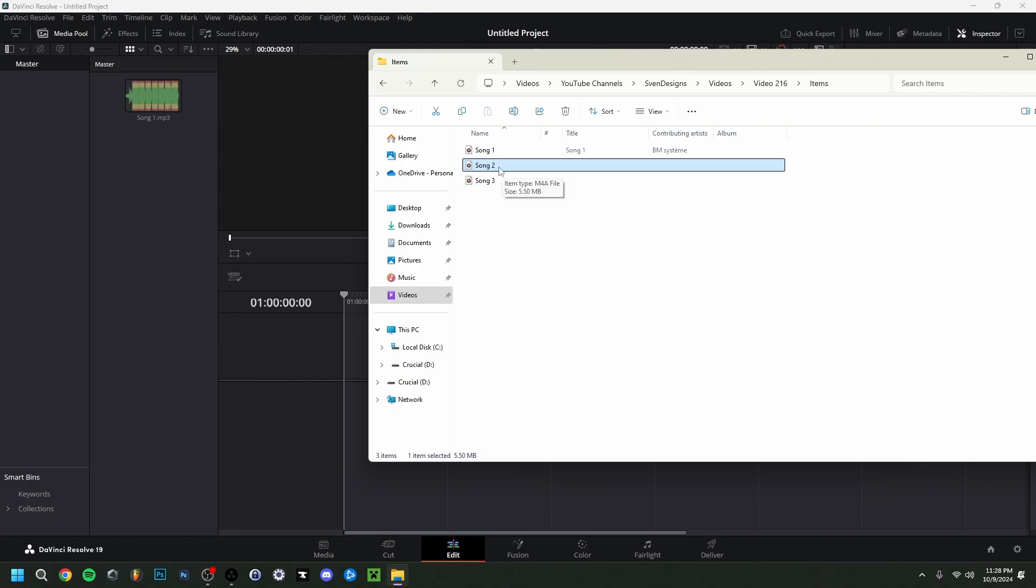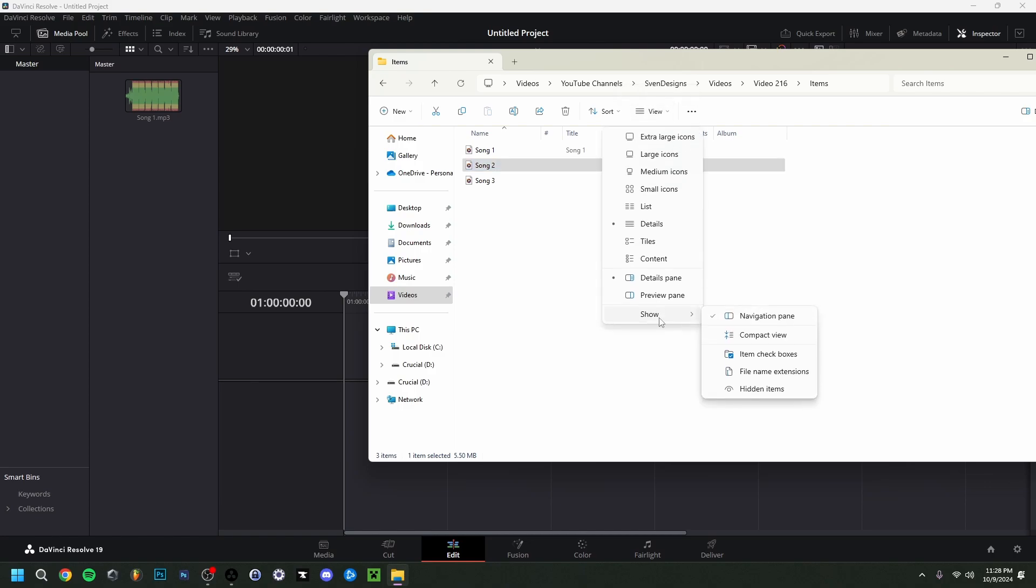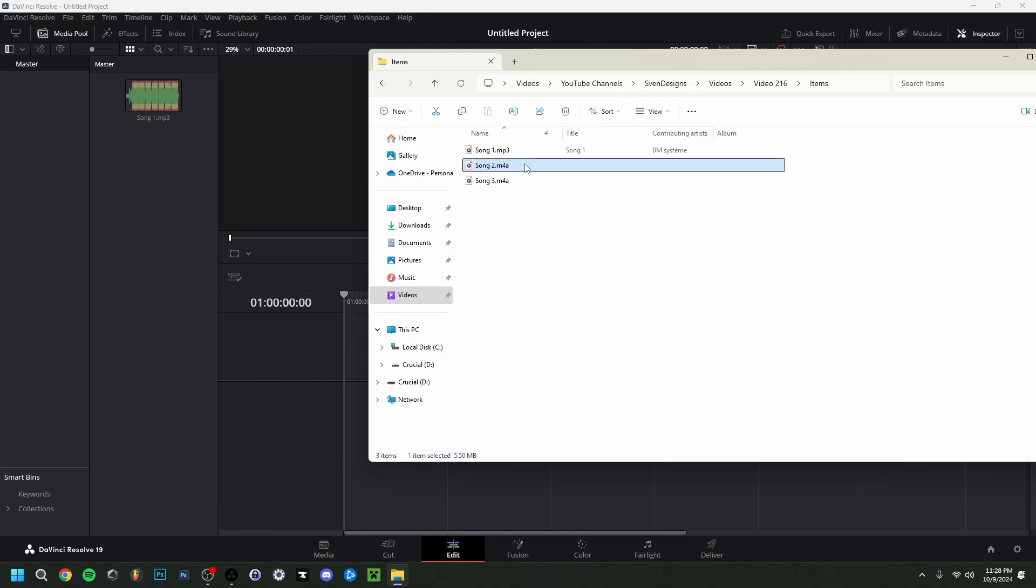How you can actually do that, there's two ways. So first I'm going to show you this: you basically go to View here, Show, and do File Name Extensions. As you can see right here, the first one was an MP3, but these two right here are m4a.